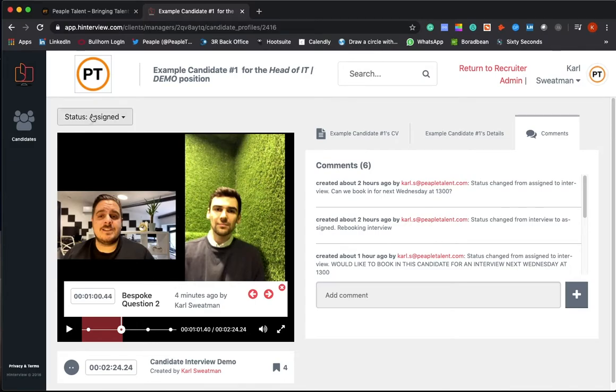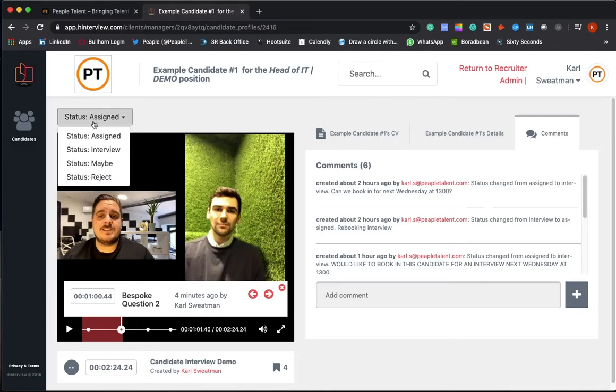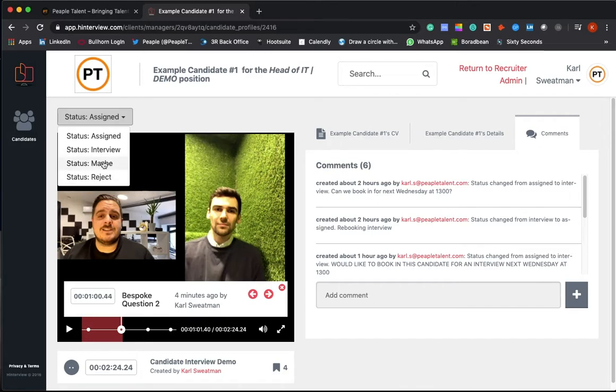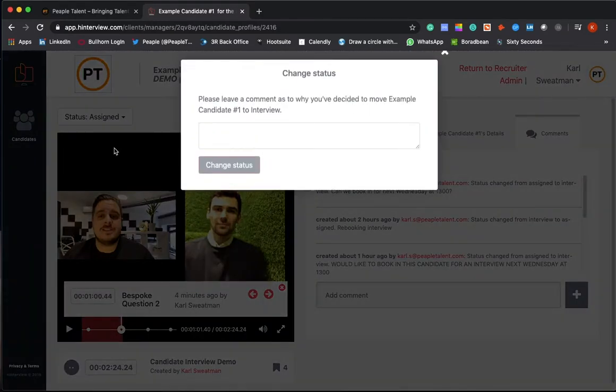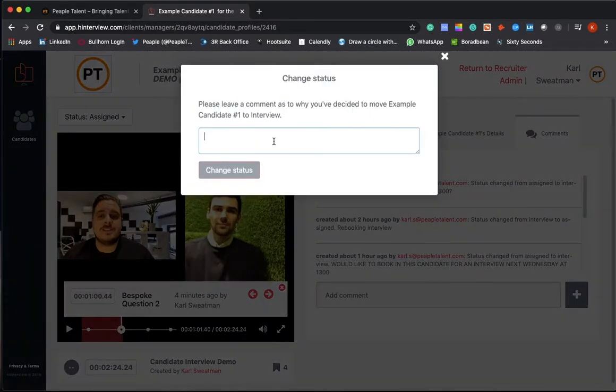Let's say you really like the look of this candidate - you can come up here and change their status. If you want to interview them, you click there. If you're unsure and you want some other colleagues' feedback, leave them as maybe. Leave your comments in there for your colleagues to review, but let's say you wanted to arrange an interview.